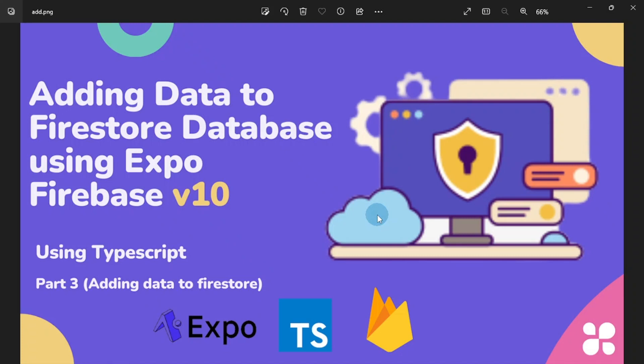Hello friends, this is Samuel once again from SonyTech, and welcome to part three of our React Native Expo Firebase series. In this one, I'll be walking you through how to add data to our Firestore database using Expo. We'll be using the latest version of Firebase, which is version 10, and we'll be using TypeScript for this tutorial.